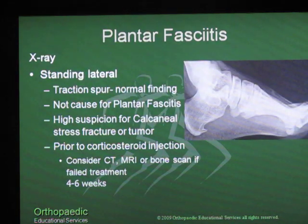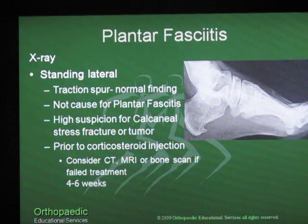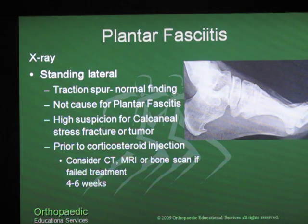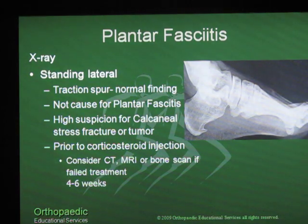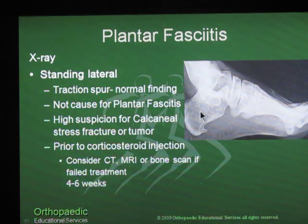X-rays: a standing lateral view is important. You'll notice frequently that patients will have traction spurs at the origin of the plantar fascia in the calcaneal tuberosity. That's a normal finding. Keep in mind that the traction spur is a result of micro fracture of the tendon into the bone, with calcium deposits as a result of that. It is not the cause of someone's plantar fasciitis; it is a byproduct of traction placed on the tendon causing calcific deposits as a result of bleeding. Also have a high suspicion for patients who have calcaneal stress fracture with prolonged pain in their heel without relief of symptoms, either with or without conservative care.